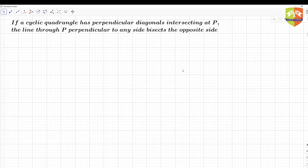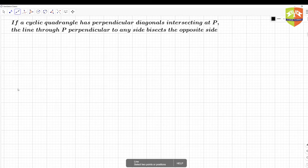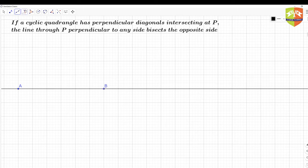We will first construct the diagram and then prove the theorem. For the construction, we need a cyclic quadrangle with perpendicular diagonals. So let's draw two perpendicular lines — here is one line, and now let me draw a perpendicular line to it.